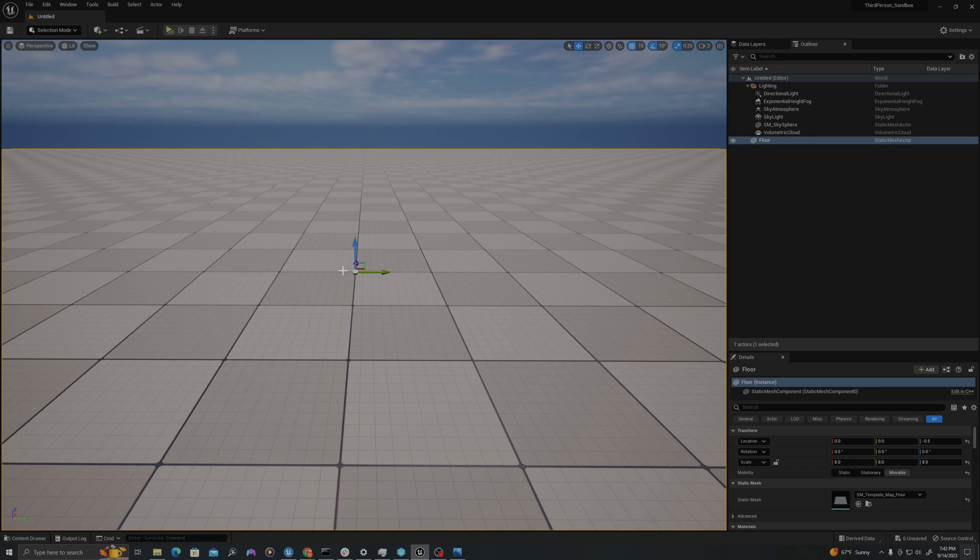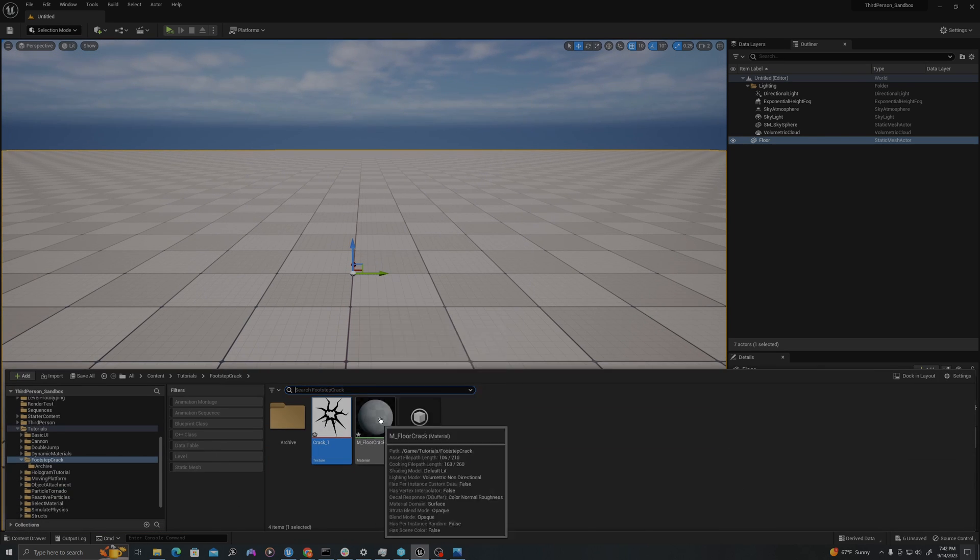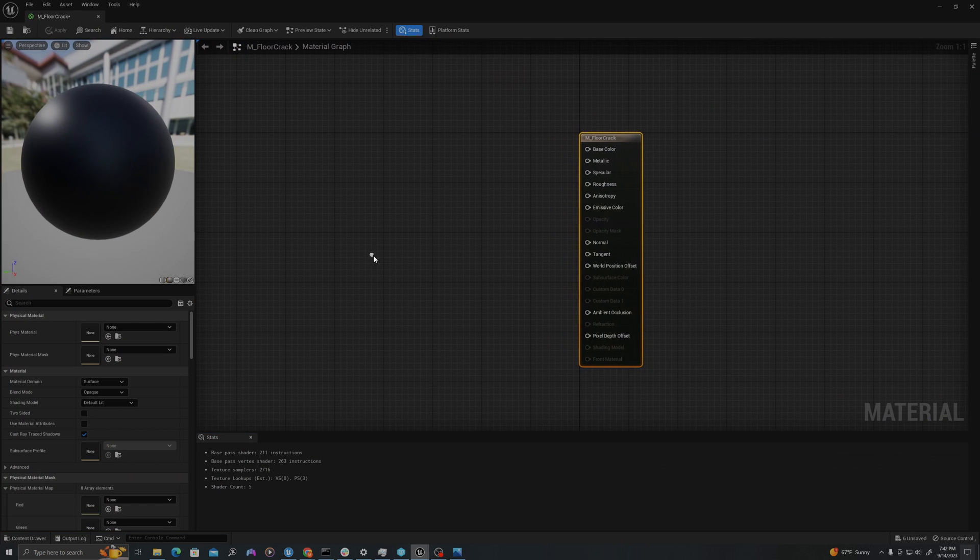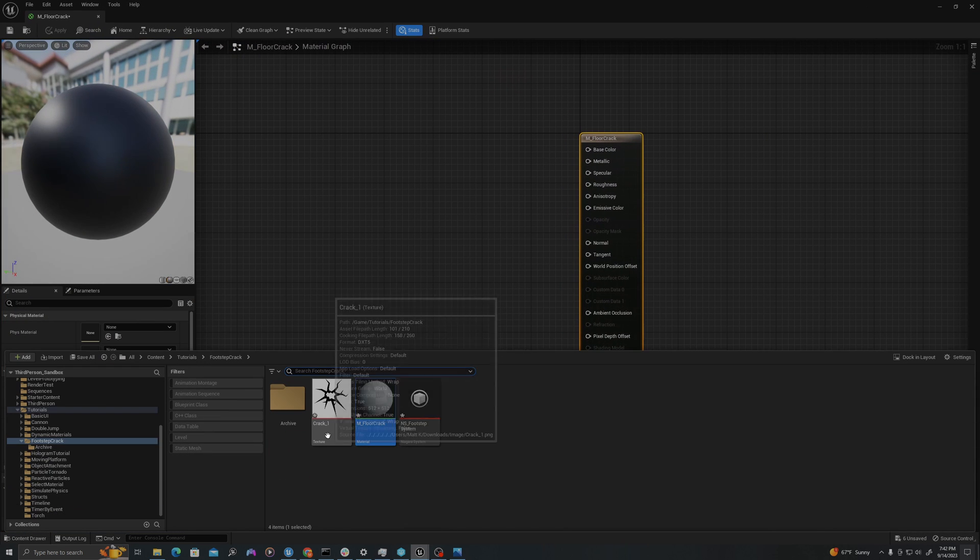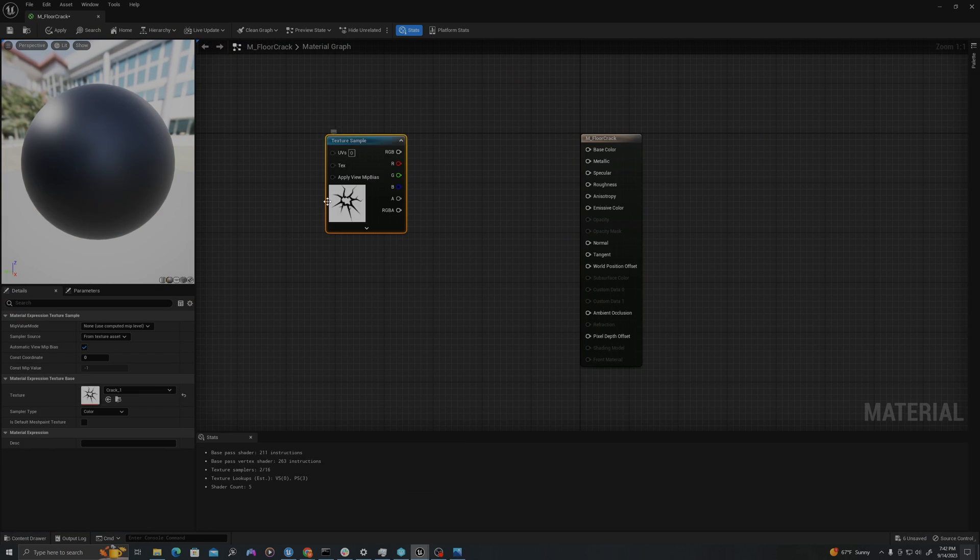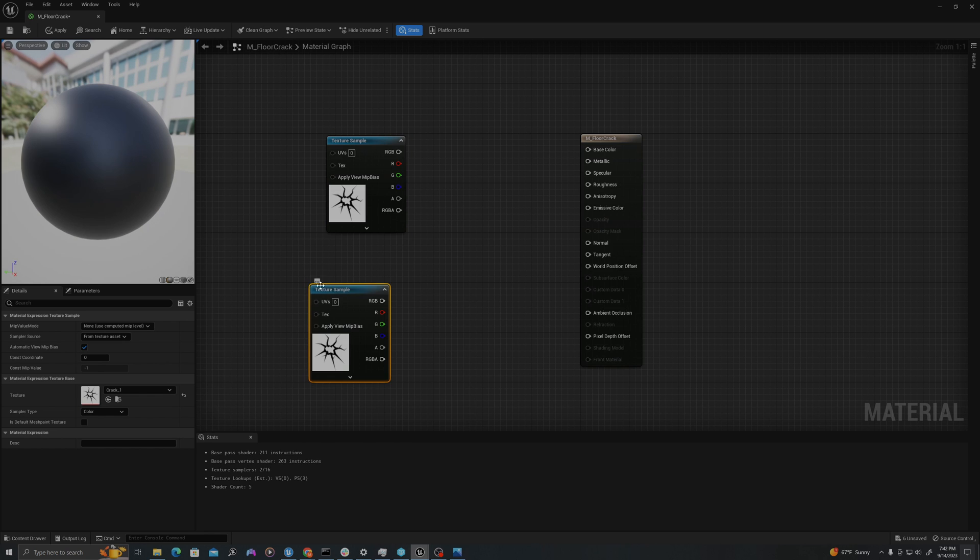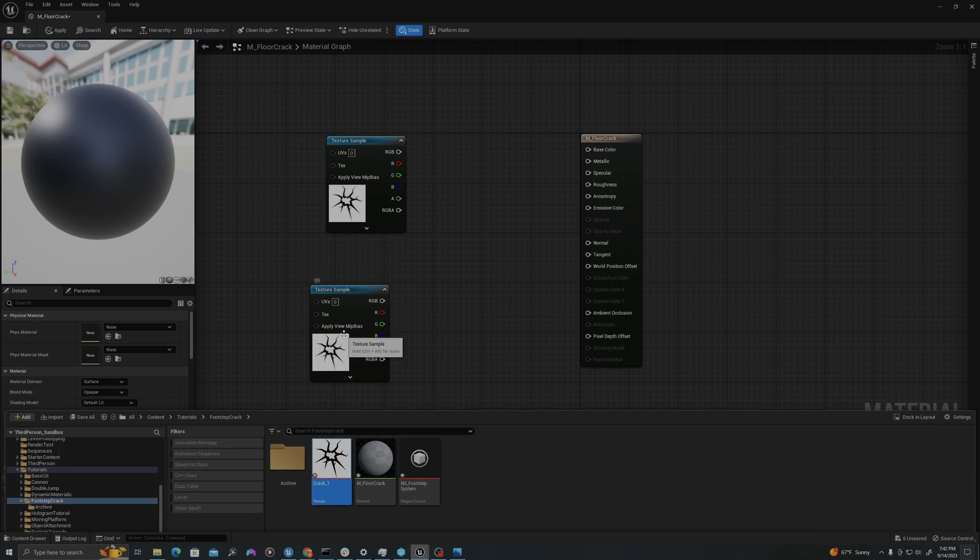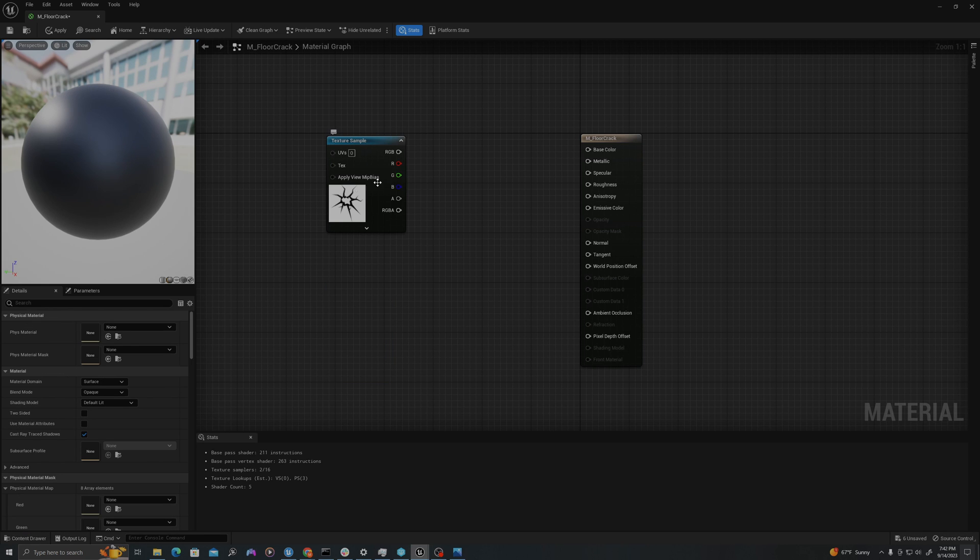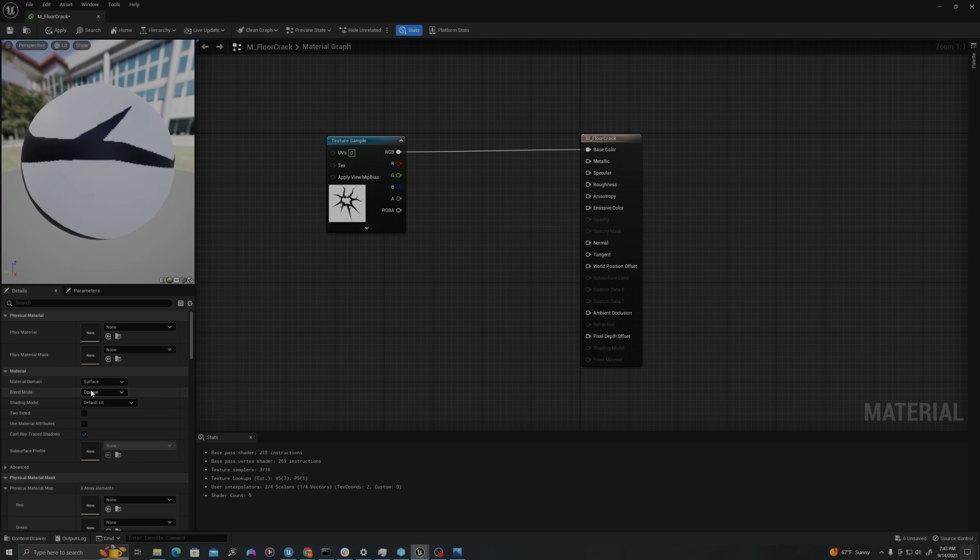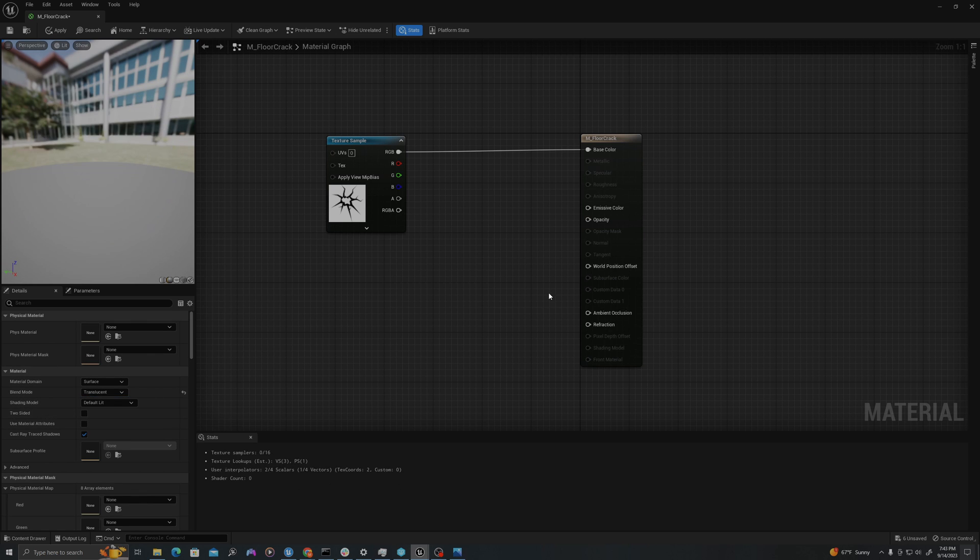Now let's create our material. If I open up my material, I can drag my texture in. I could also create a texture sample by right clicking and typing texture sample. I will drag the RGB value into Base Color. And down here in the blend mode, I'm going to change this value from Opaque to Translucent.